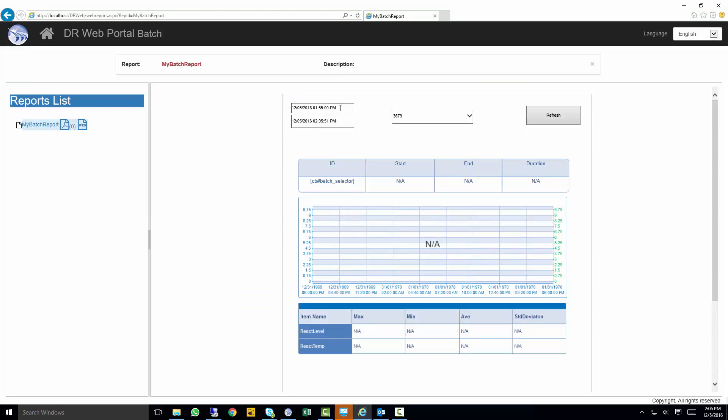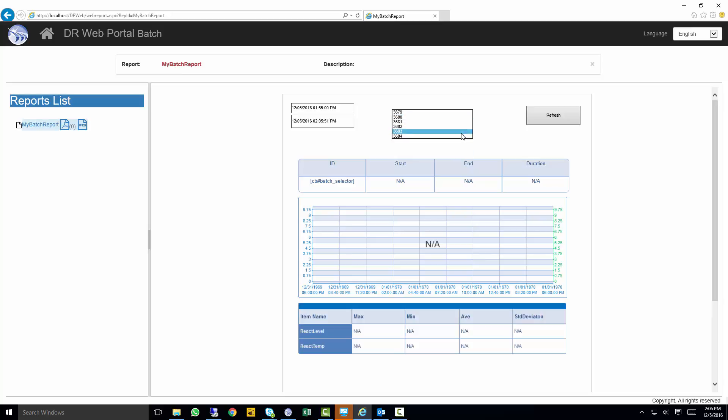we've got our timestamp picker. Now within the last 10 minutes, here are my completed batches. I'll select this one right here. We'll hit refresh.